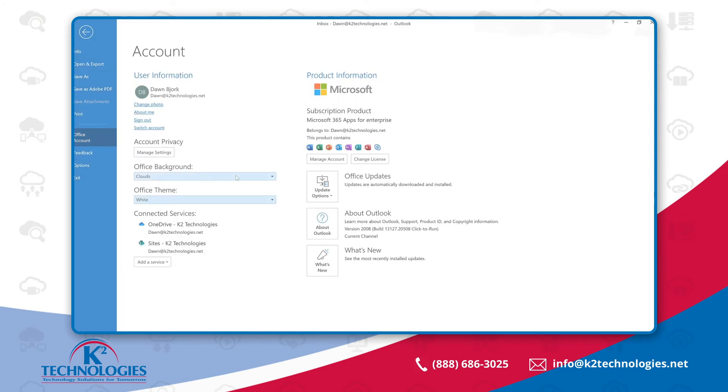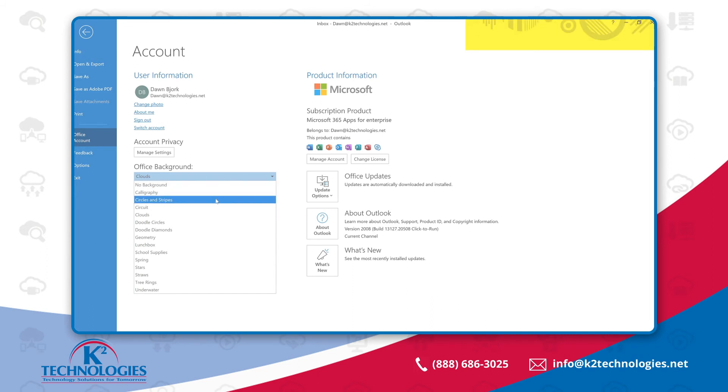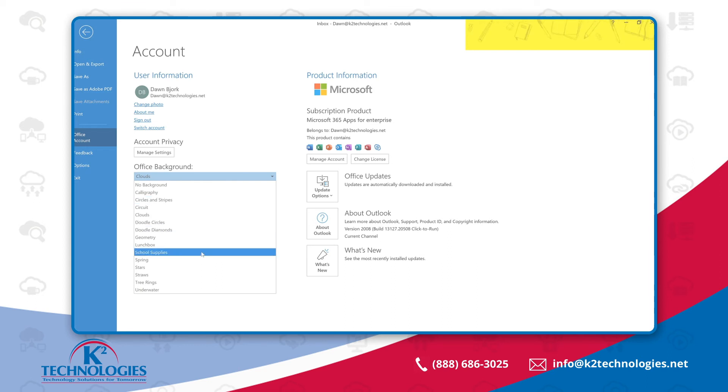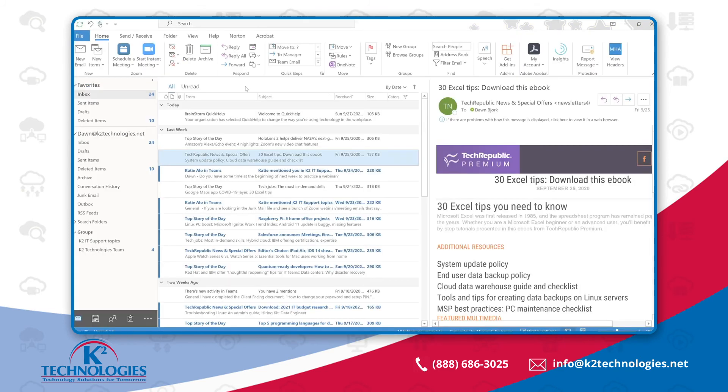choose Office Background. Currently, mine is set at clouds. You'll see this in the upper right-hand corner. Notice how this changes as I hover over other options like Calligraphy, Circles and Stripes, Doodle Circles, School Supplies, and more. Here I'll pick Stars. This change to the Office Background not only will show up in Outlook, but your other Office applications.